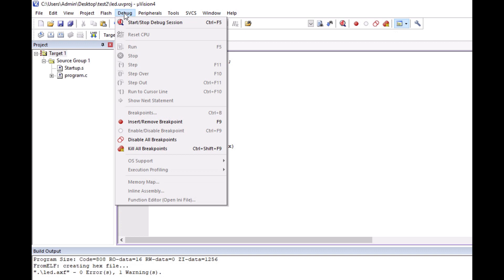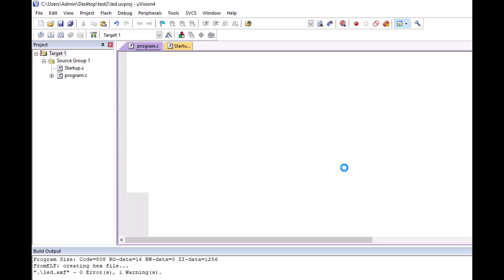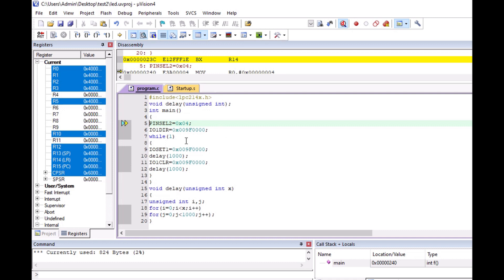After this I go to Debug and click 'Start/Stop Debug Session'. This is my debug window. I have taken Port 1 — there are two ports in this ARM processor, Port 0 and Port 1, where LEDs are fixed between P16 to P23. Each bit is represented in hex form, so each hex digit represents four binary bits. I have taken the third and fourth hex values.